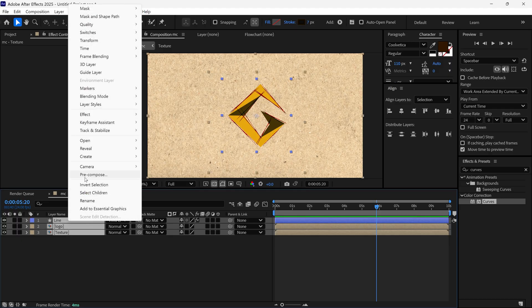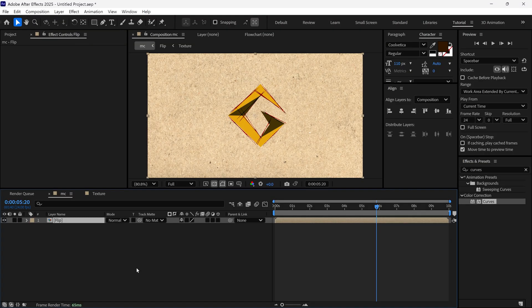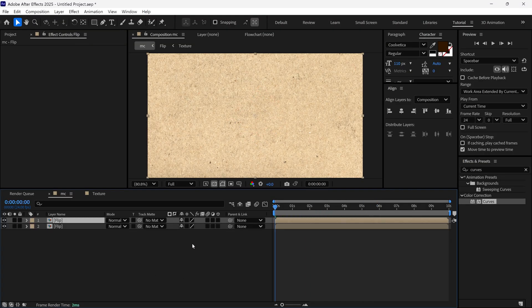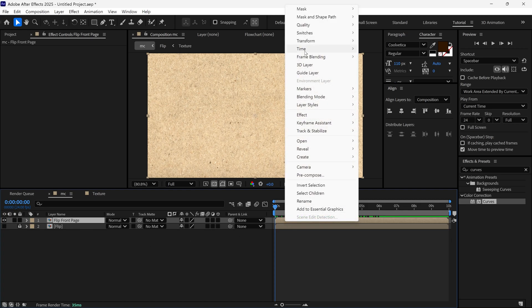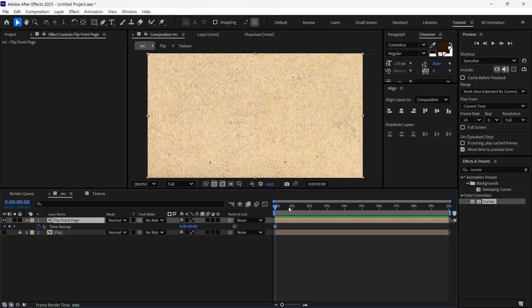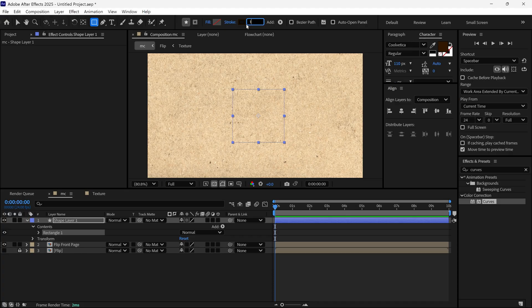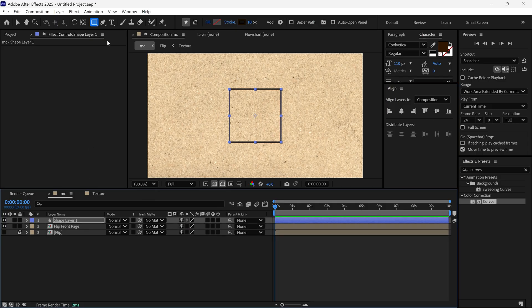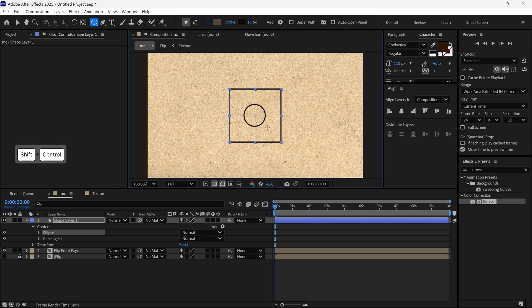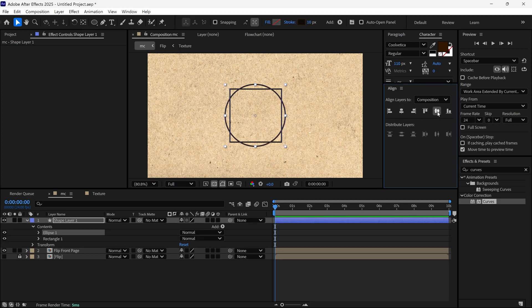After that I select all the layers and pre-compose them, naming it 'flip'. Then I go to the first frame and duplicate this layer. I rename this layer as 'flip front page', turn off the visibility of the bottom layer and lock it. Then I select the layer, right-click, go to Time, and select freeze frame — this way the frame is frozen for the entire timeline. Now I select the rectangle tool and create a square, increase the width to 10 pixels, and align it to the center. Then I select the ellipse tool and create a circle over the square, aligning it to the center of the composition. I rename this layer as 'shape'.